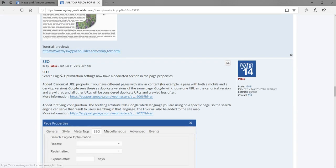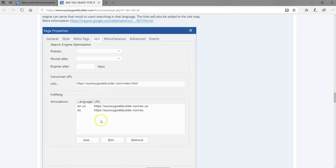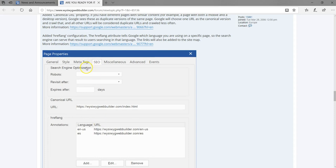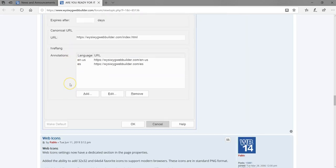Then we have Search Engine Optimization. One improvement I'm very excited about has to do with annotations — being able to specify a particular language for your website, which Google looks forward to whenever it's crawling your site. The SEO section also lets you specify settings for robots and the canonical URL, which are very great features.